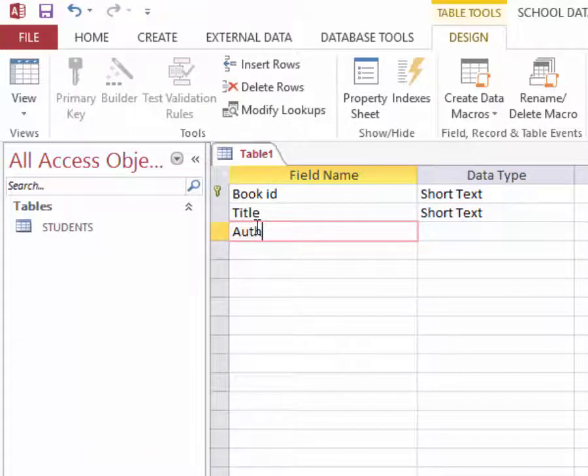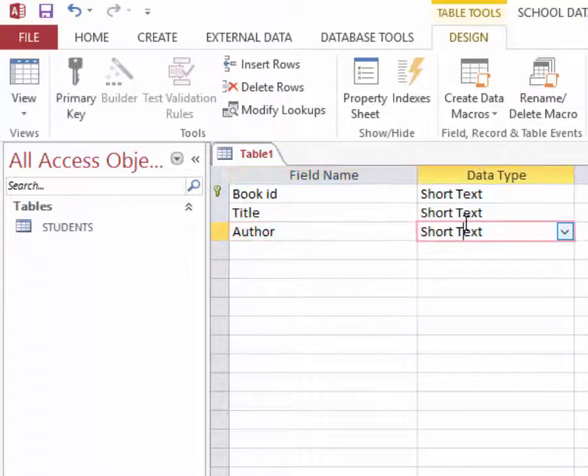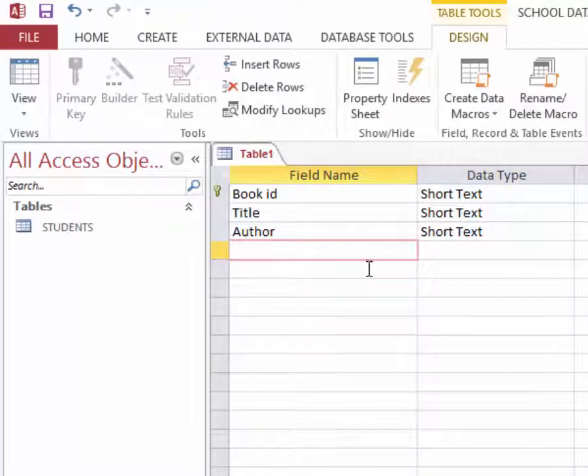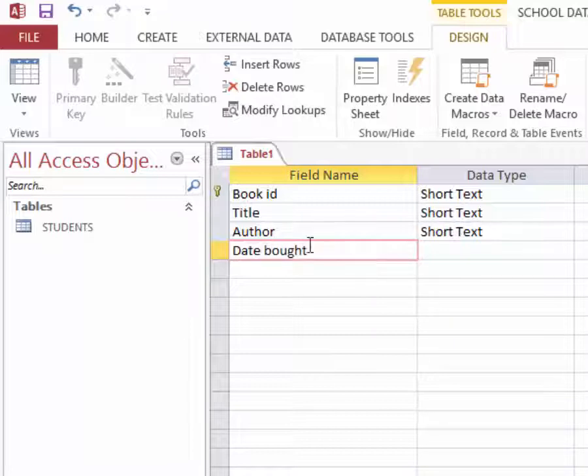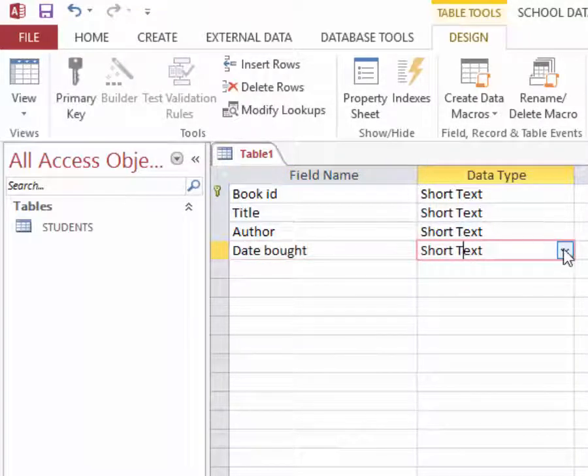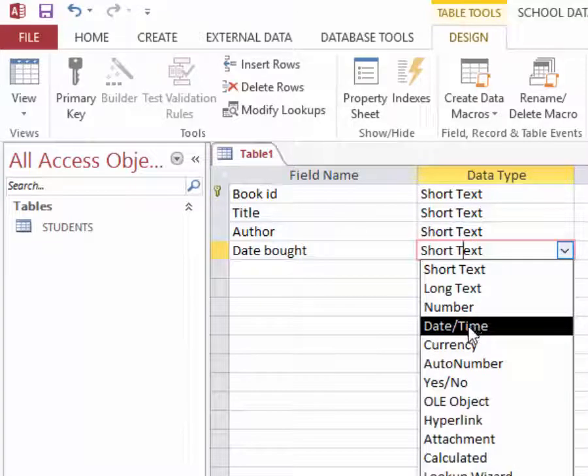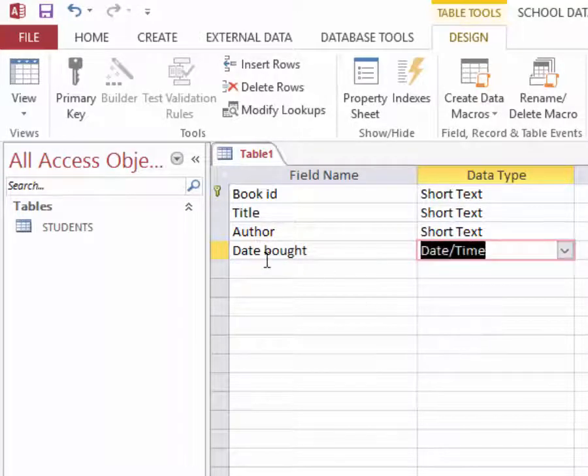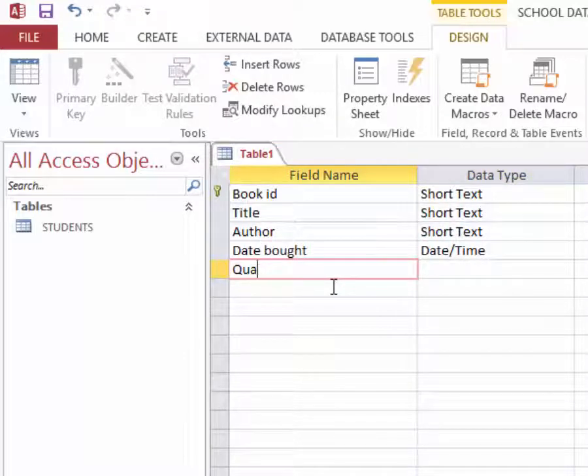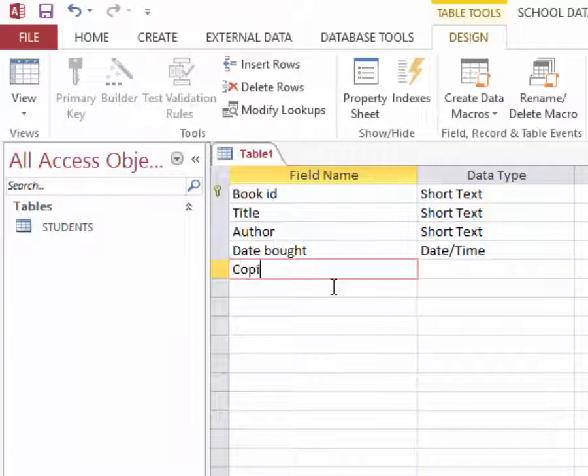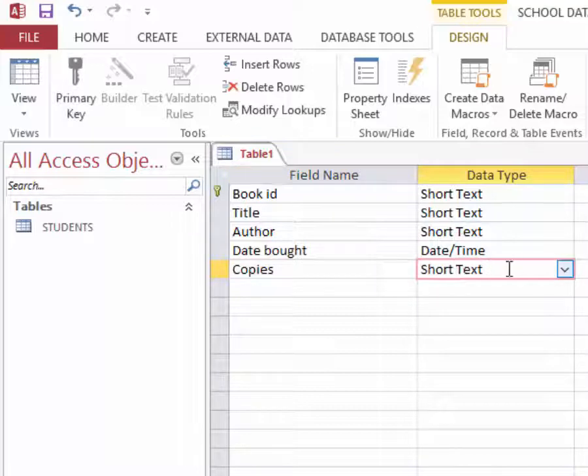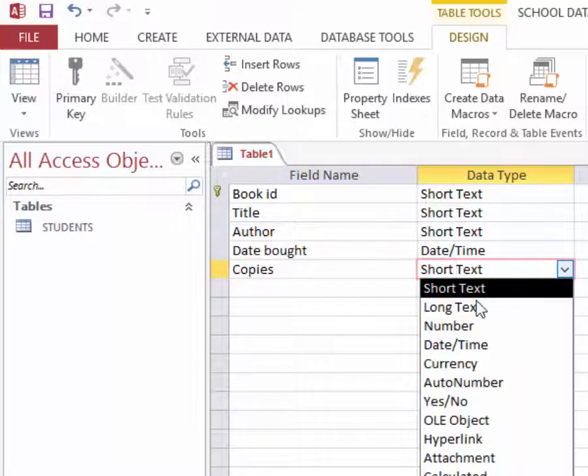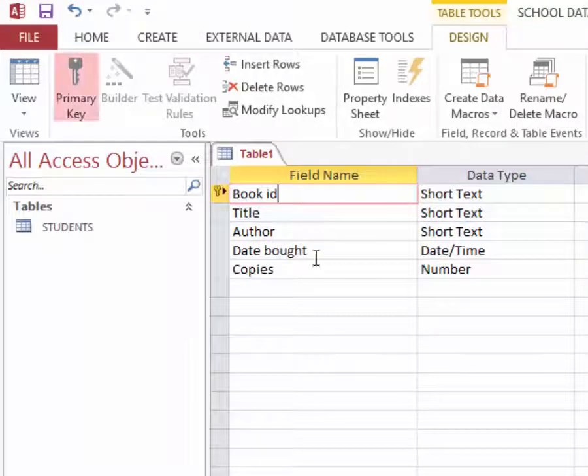The author of that book, short text. Then date bought, that is the date this book was bought, and this one will be of type date and time. Then finally I will have quantity or number of copies of these books. Then this must be a number, like that.